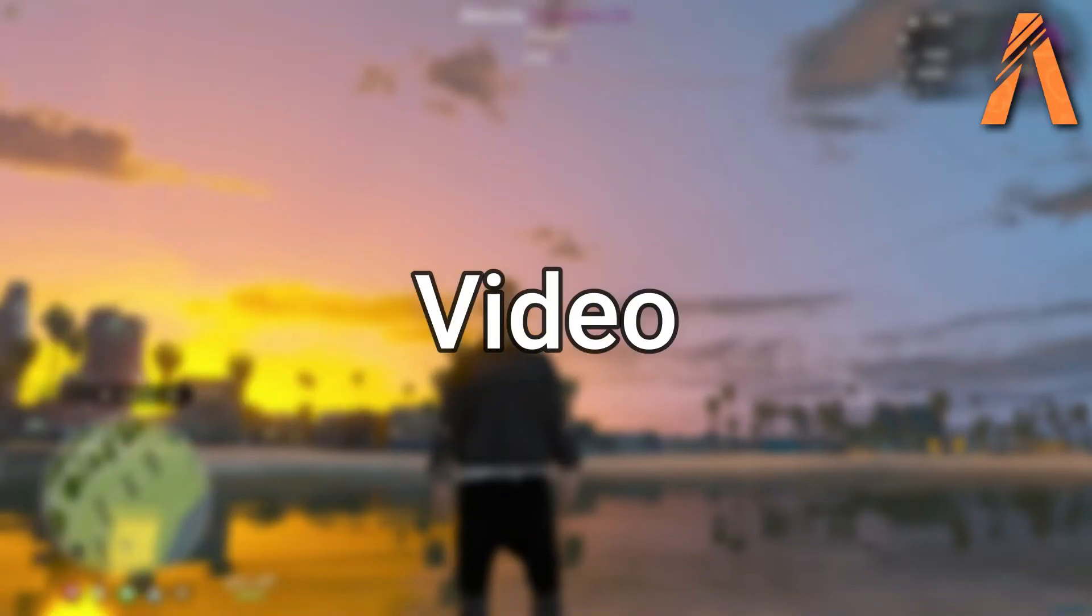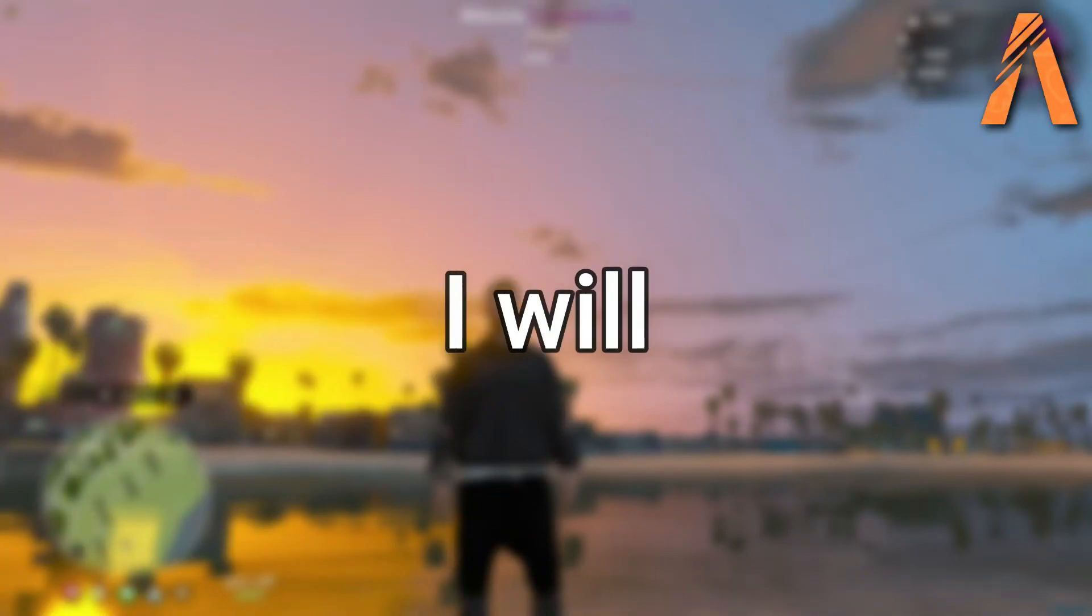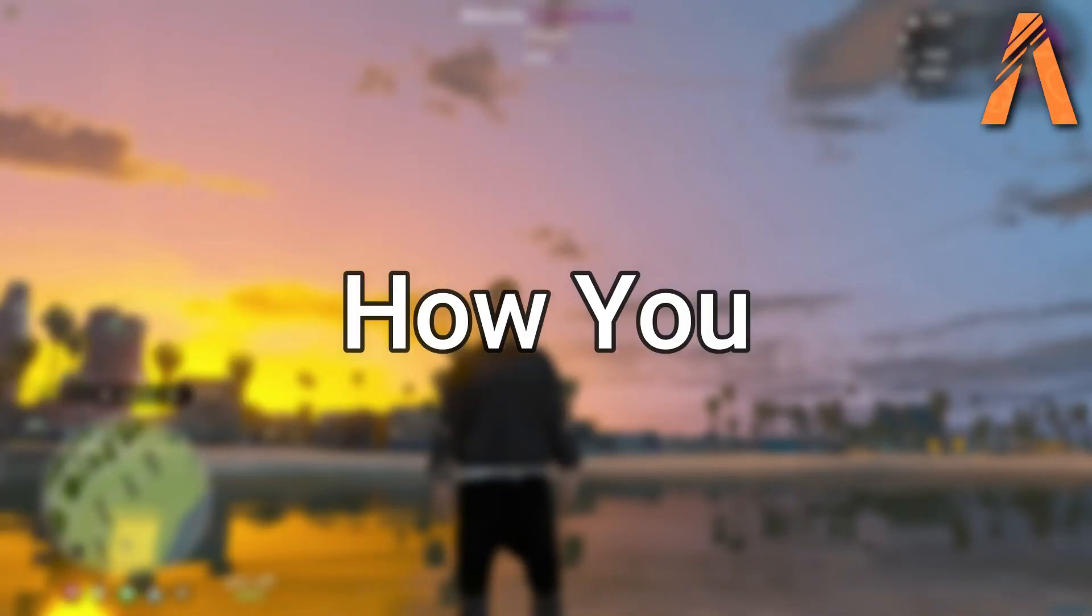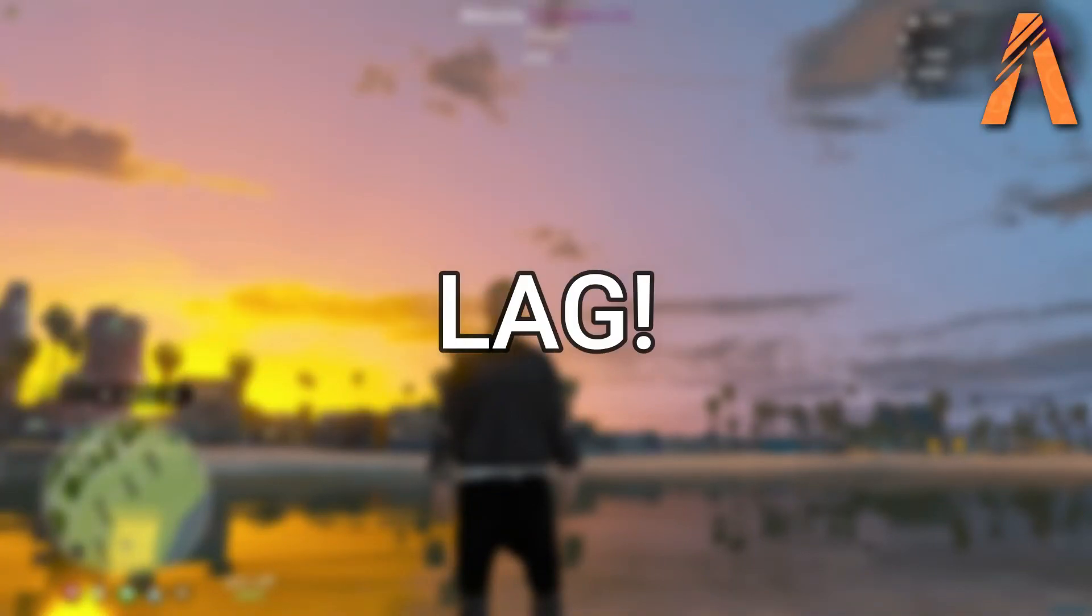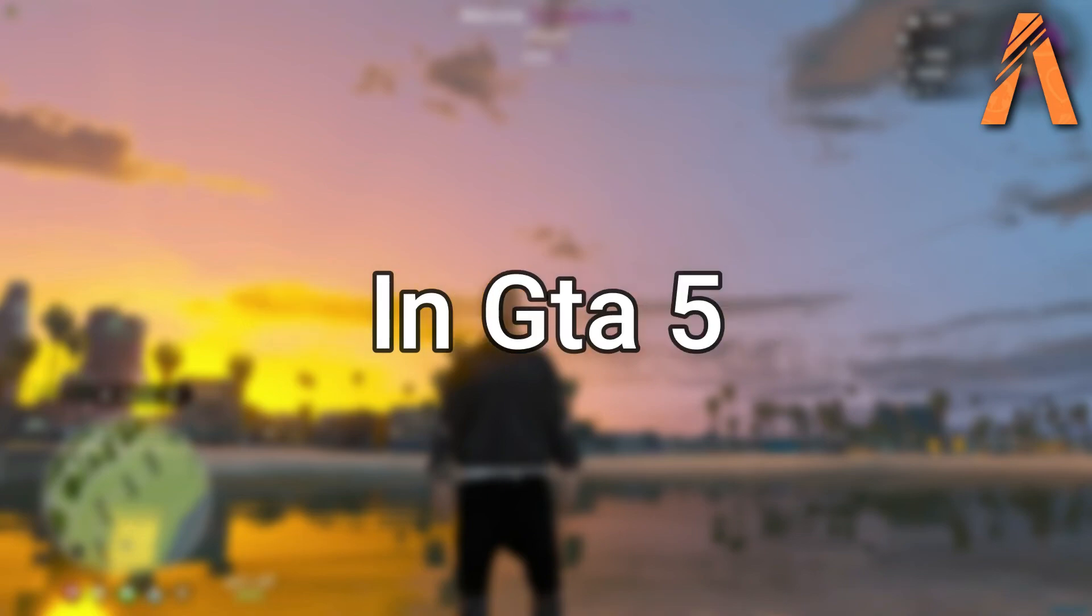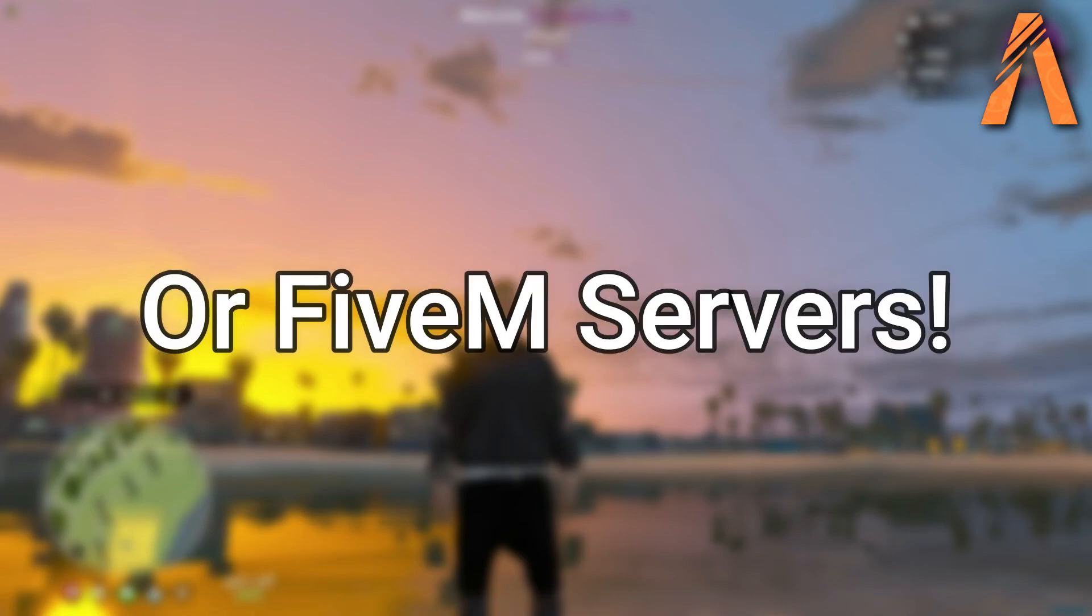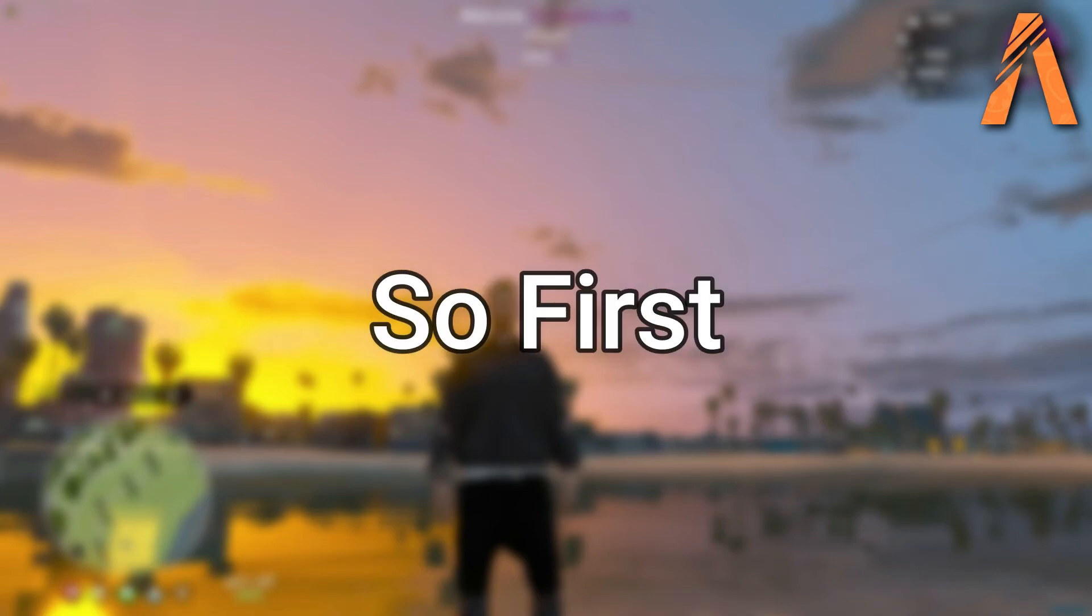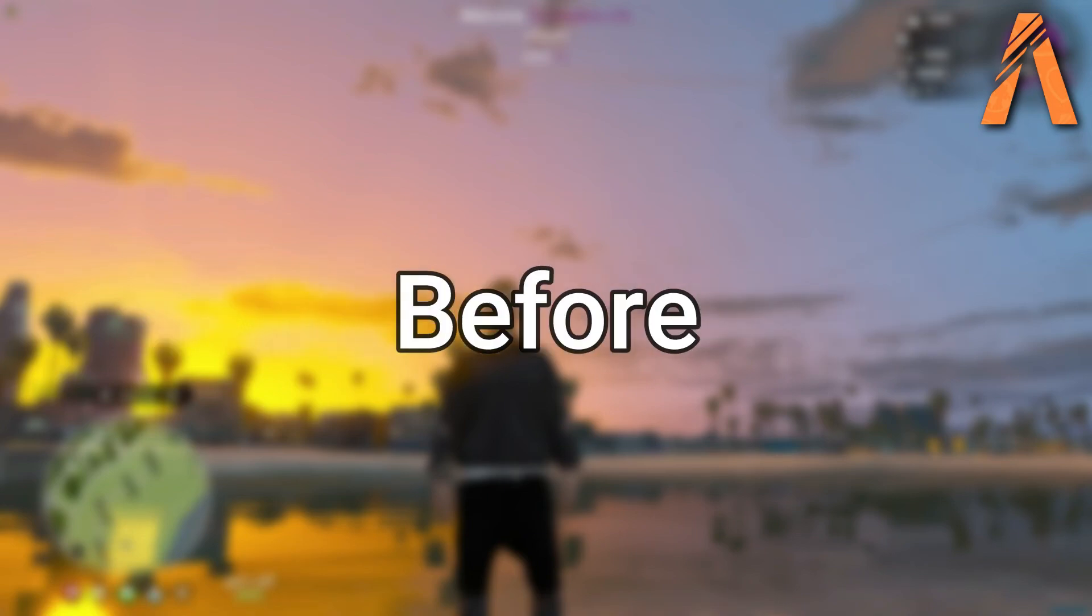Welcome back to the brand new video. In this video I will show you how you can fix lag while driving in GTA 5 or 5M server. So first let's check before and after results.